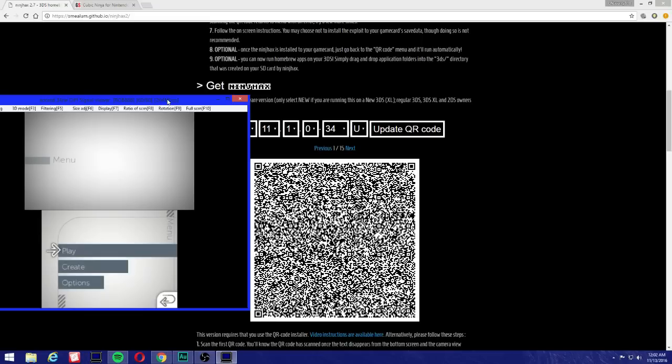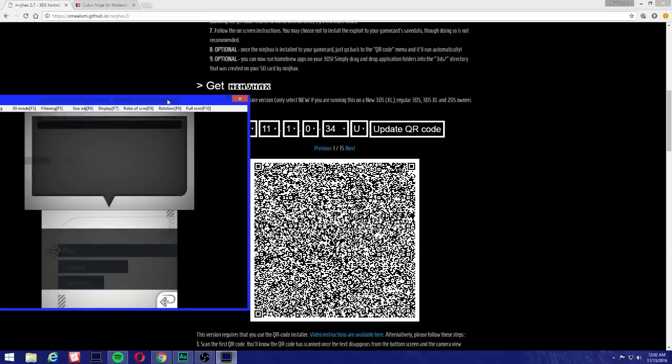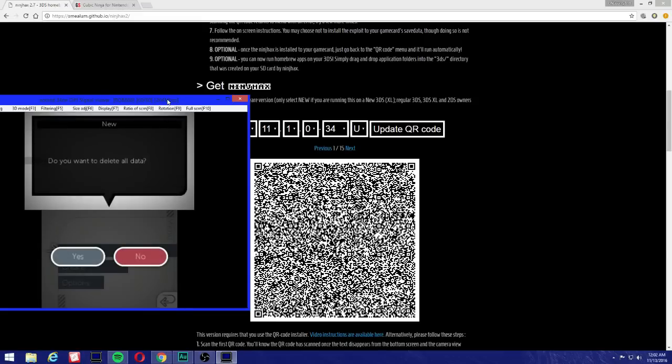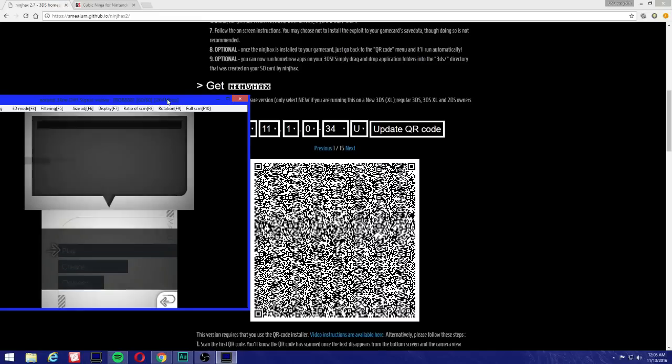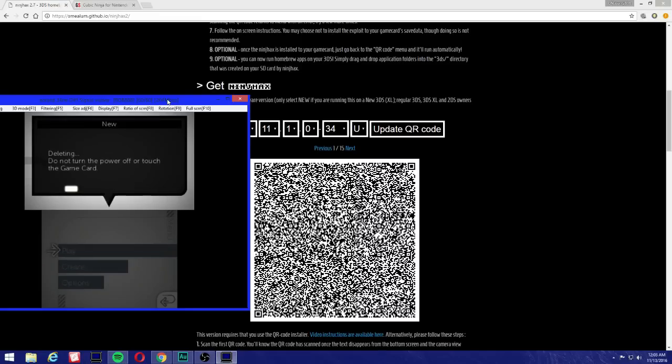Now here we're going to hold L, R, X, and Y, and it's going to pop out a message: 'Do you want to delete all data?' Just press yes just to avoid anything. Alright, just press yes and deleting data. I'm probably going to speed up the video because it's going to take a bit.